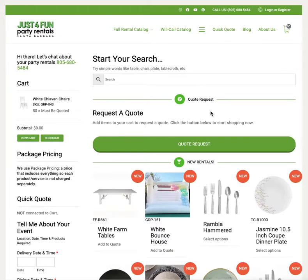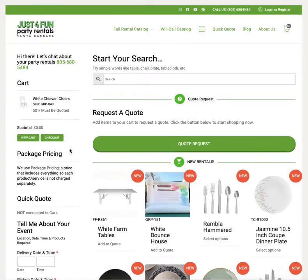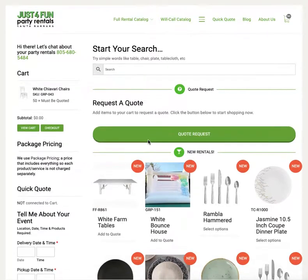In this tutorial I'm going to show you how to get a quote from our website. The first thing you want to do is search the products. This is our main page, which is at JustForFunPartyRentals.com, and you'll notice that there are some ways to get a quick quote.